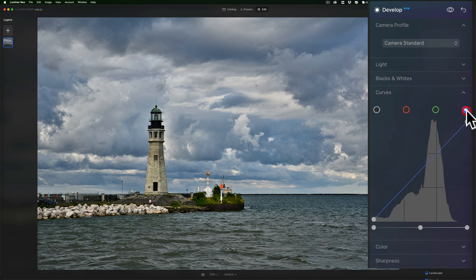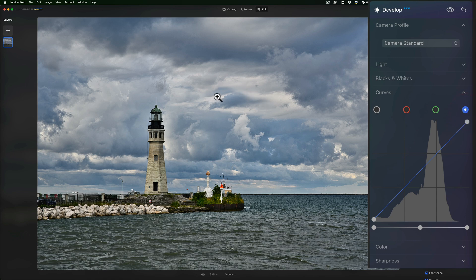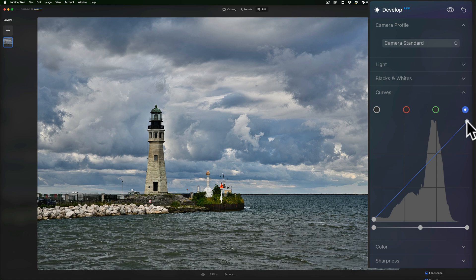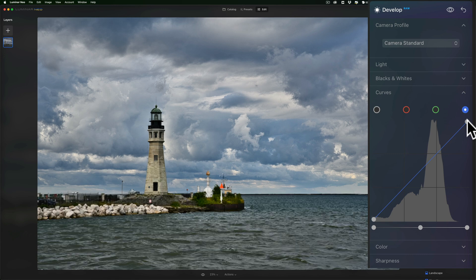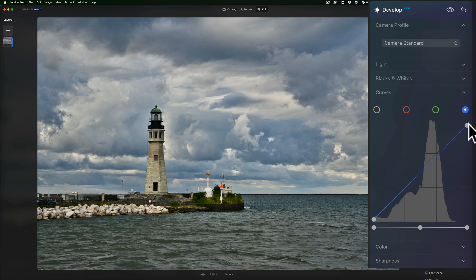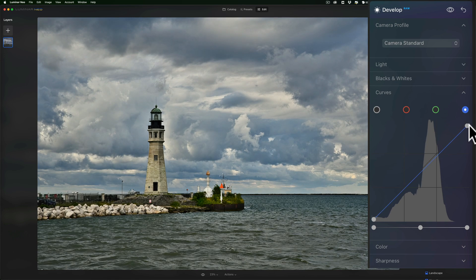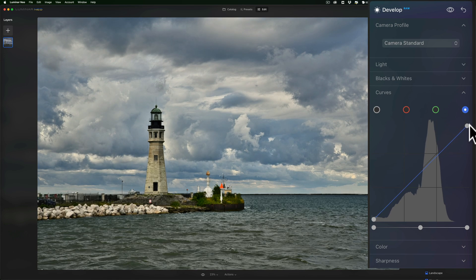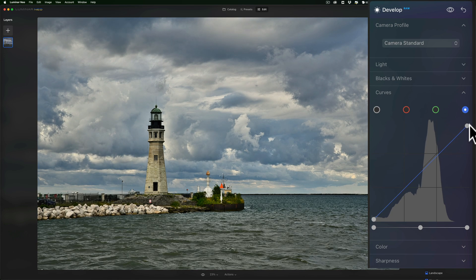And I'm going to go to the blue curve. And what I want to do is I want to add a little bit of yellow to the highlights. And you would do that by going to this blue tone curve and going to the top right hand side of the curve. That is where the highlights reside. And if I pull this down, I'll start to introduce a little bit of yellow into those highlights.